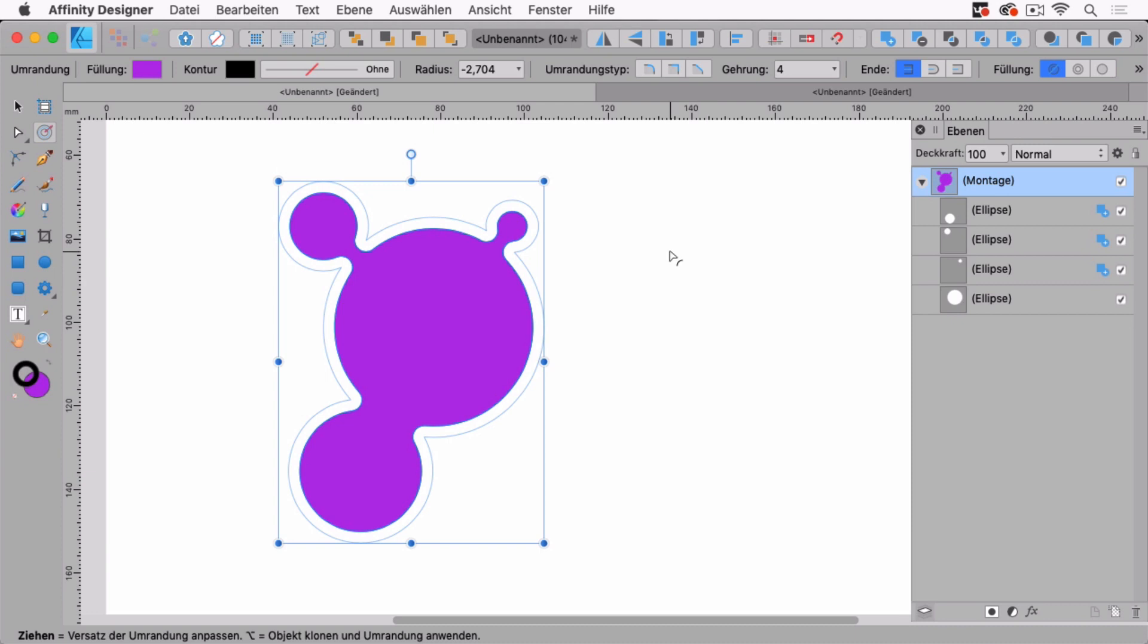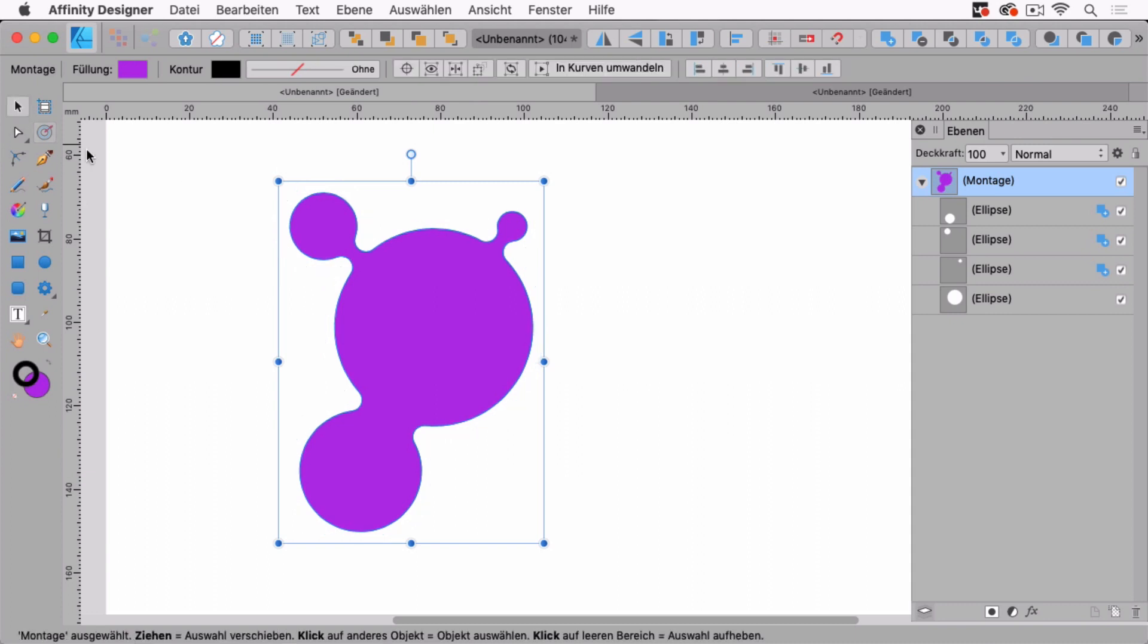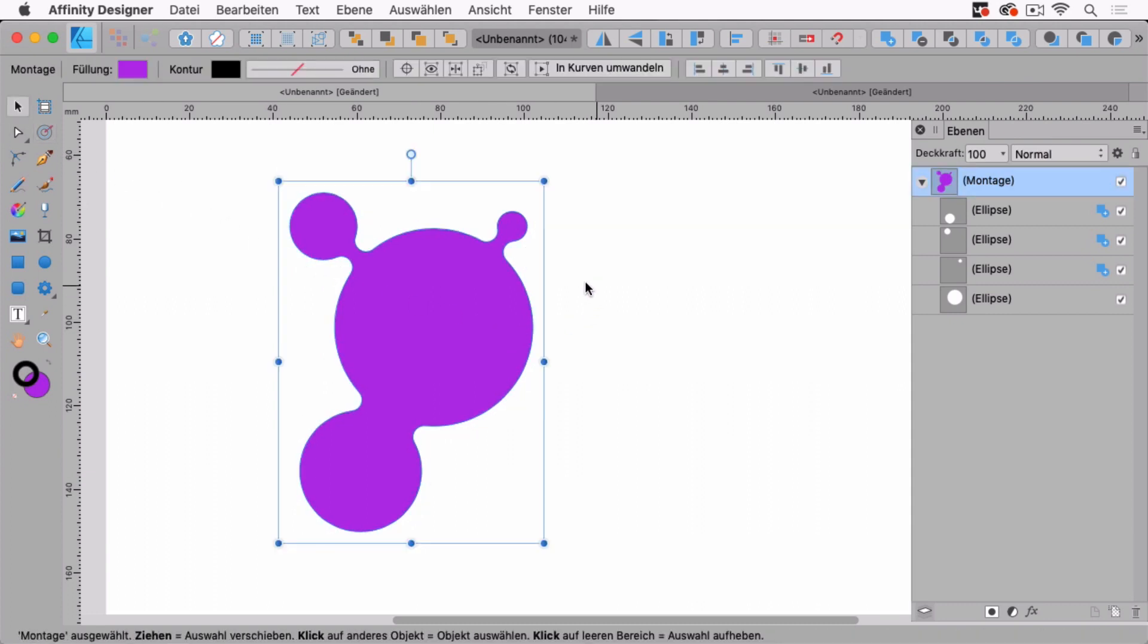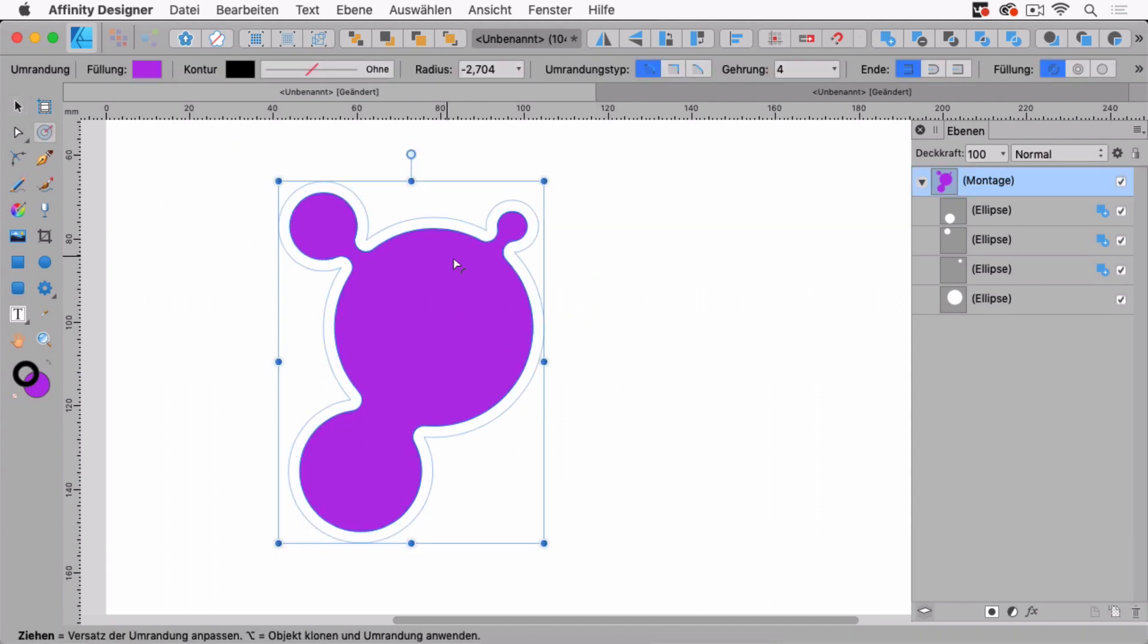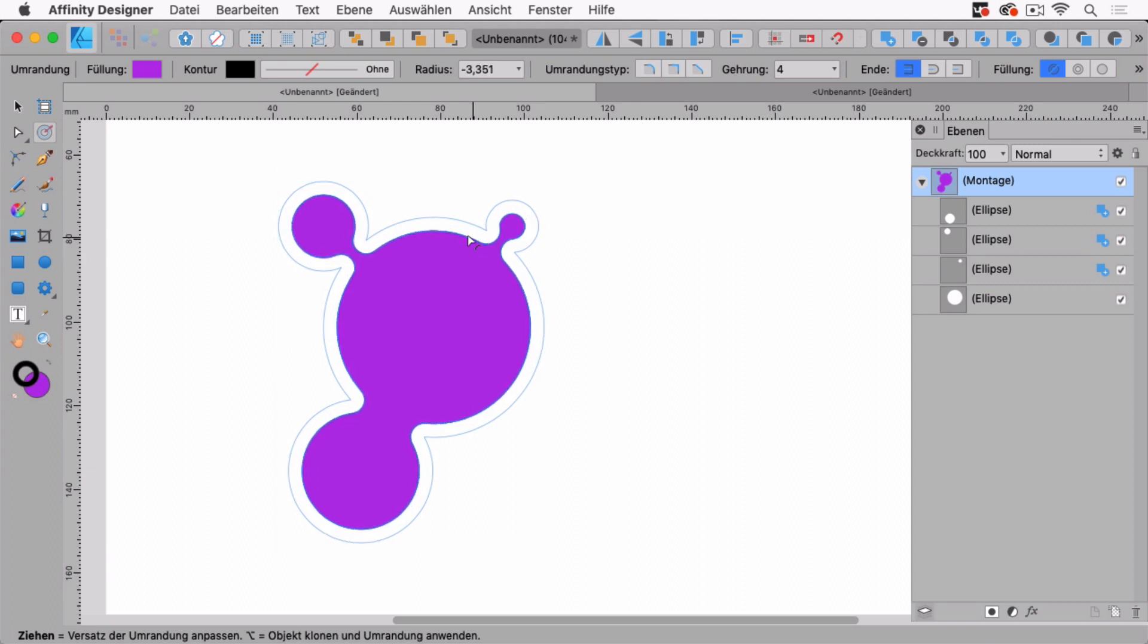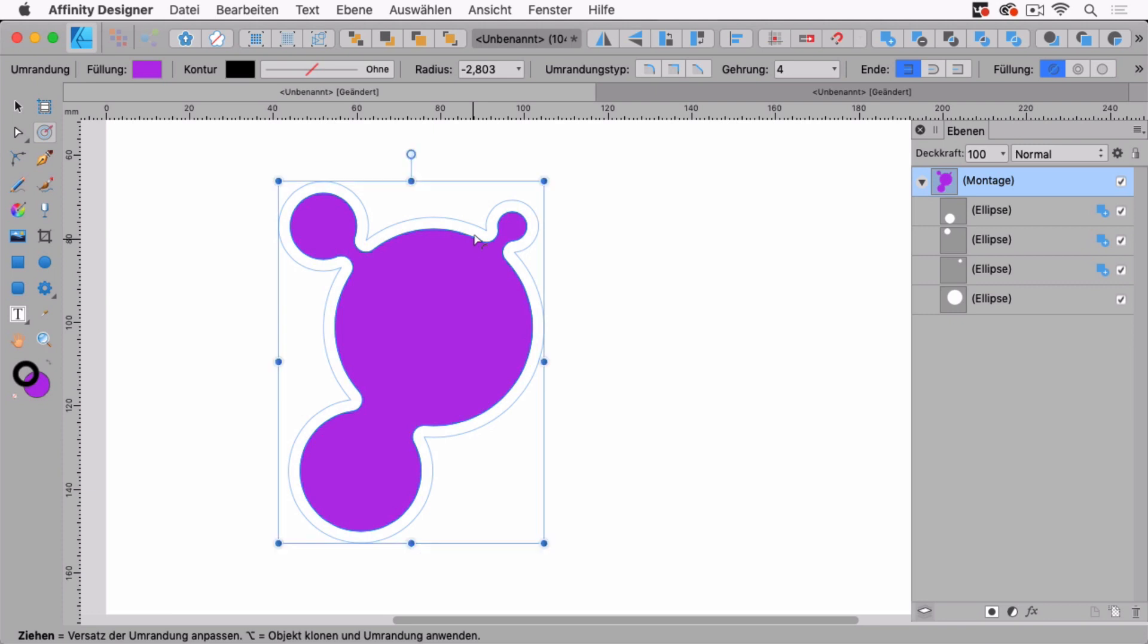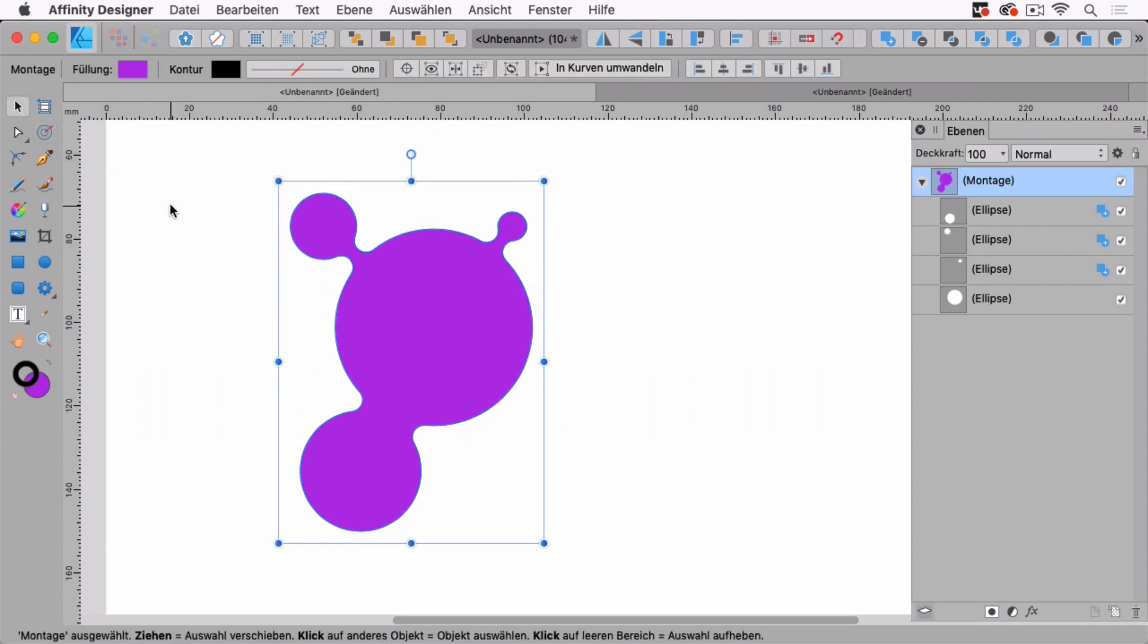This in Affinity Designer is editable. So I can deselect it and select it again, go to the contour tool again and then move this and change it like so. Or I can enter the radius and enter all the other features. And if I want to edit it...